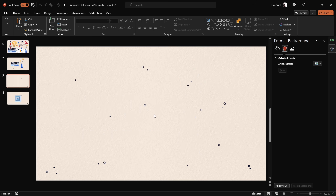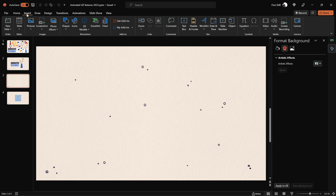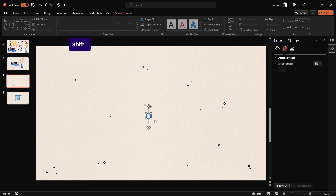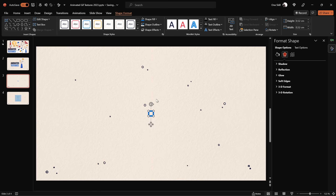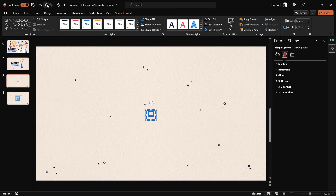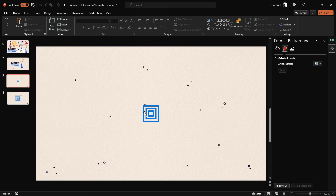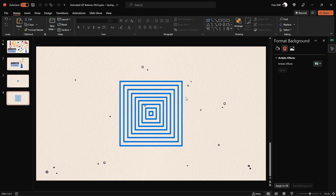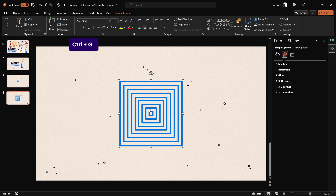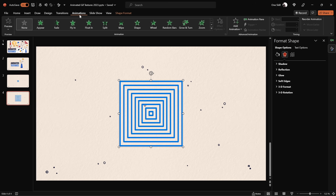Let's jump to a blank slide and insert a square. Go to Insert Shapes, choose the rectangle tool, hold Shift to draw a perfect square, and align it to the center of the slide. Make a duplicate, increase the size, realign it, and keep repeating until you have several squares. Then select all of them and hit Ctrl+G to group them into one group, making it much easier to animate.